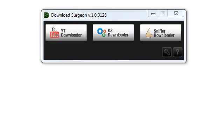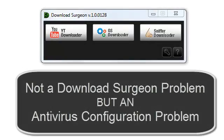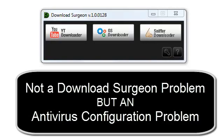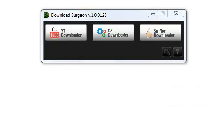And when that happens, you may see a problem and think it is a Download Surgeon problem, but it is not. It is a problem caused by your antivirus program that, in effect, breaks Download Surgeon.